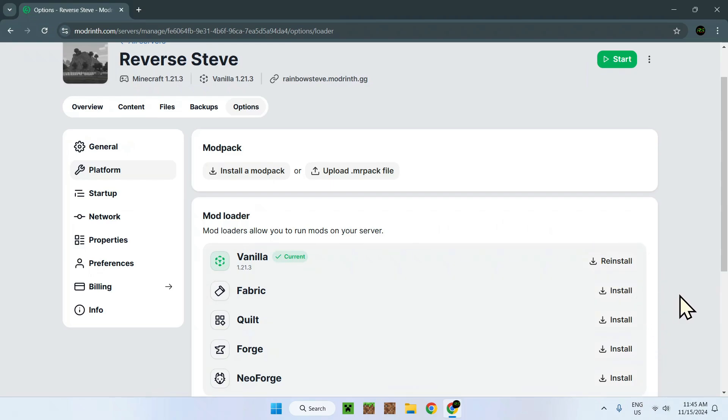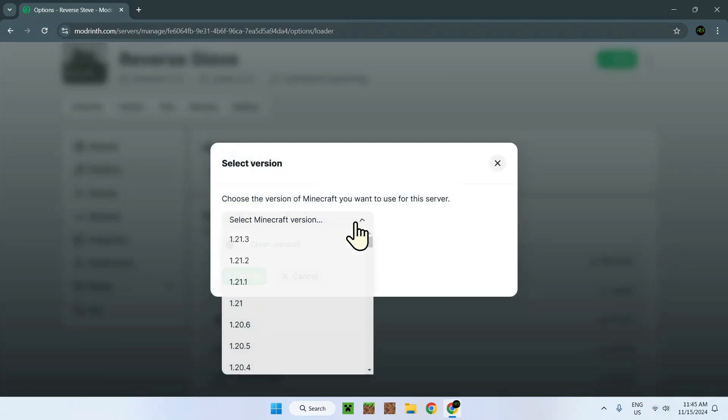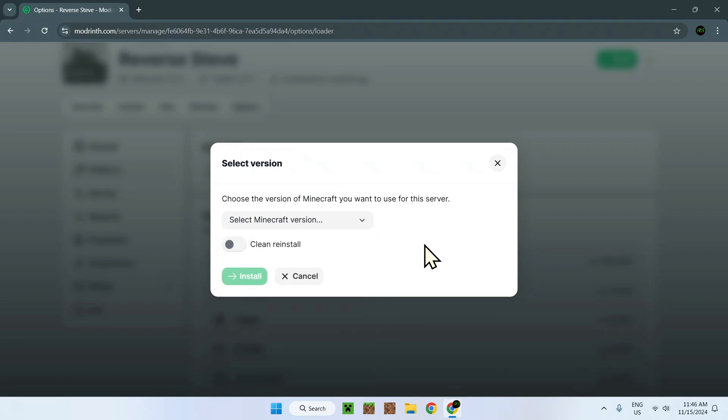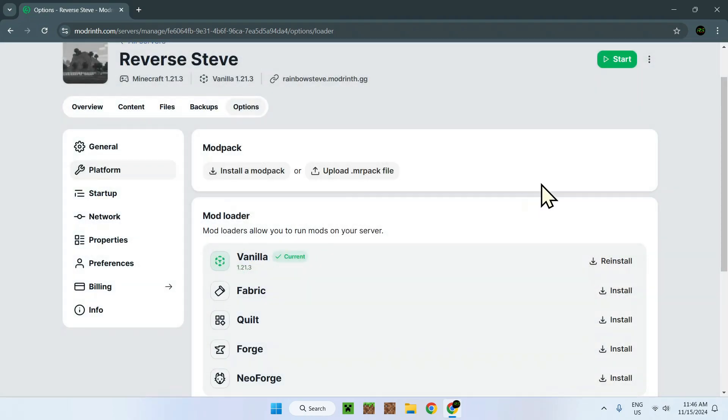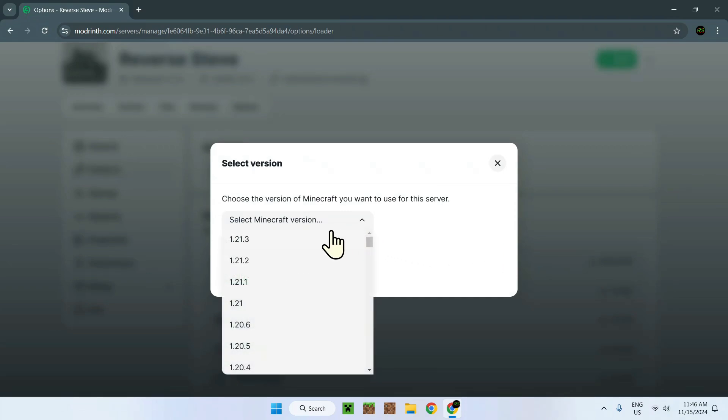To change the actual server version, it's quite easy. You have to go on Reinstall and select one of these versions. For changing the actual mod loader, if we choose like Fabric, all we have to do is just go to Install and select one of the versions.